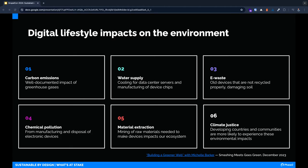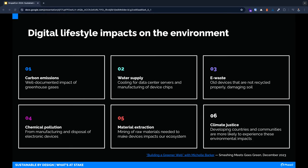I wanted to take a moment to acknowledge the other factors that we will not be discussing in as much depth. Storing data in the cloud sounds clean and sustainable, but in reality this is powered by a growing number of data centers that need large amounts of water for cooling. E-waste and chemical pollution are both caused by electronic devices not being recycled properly, not to mention the material extraction and mining of raw materials used to create these devices in the first place. Finally, there's the much larger topic of climate justice. Developing countries are impacted the most by our digital lifestyles but experiencing the least amount of the benefits.